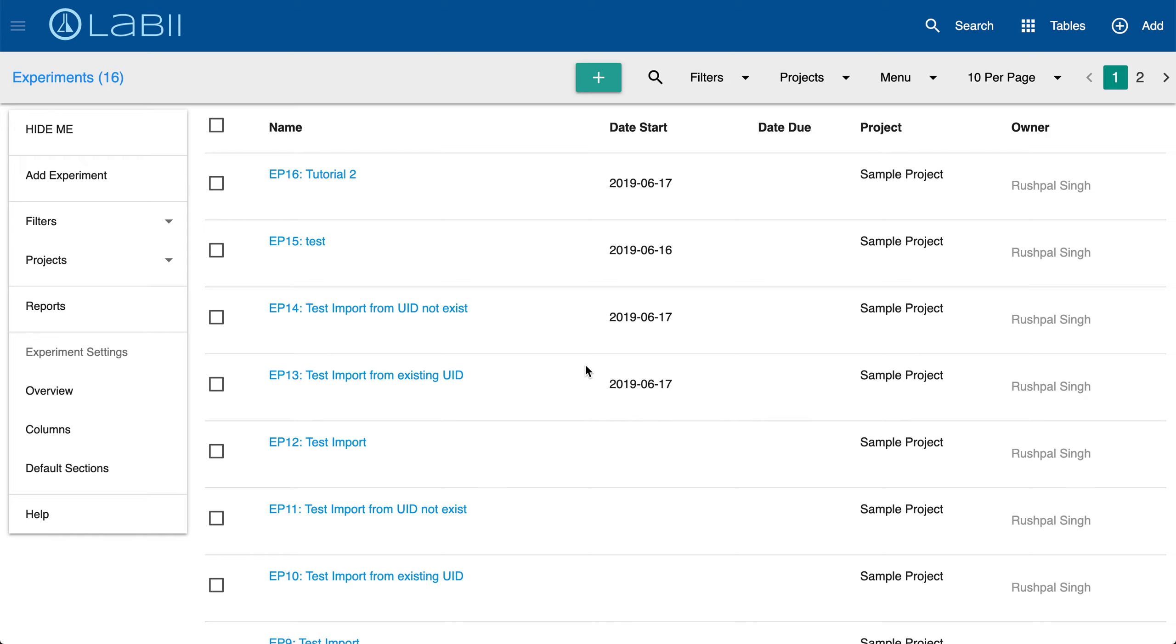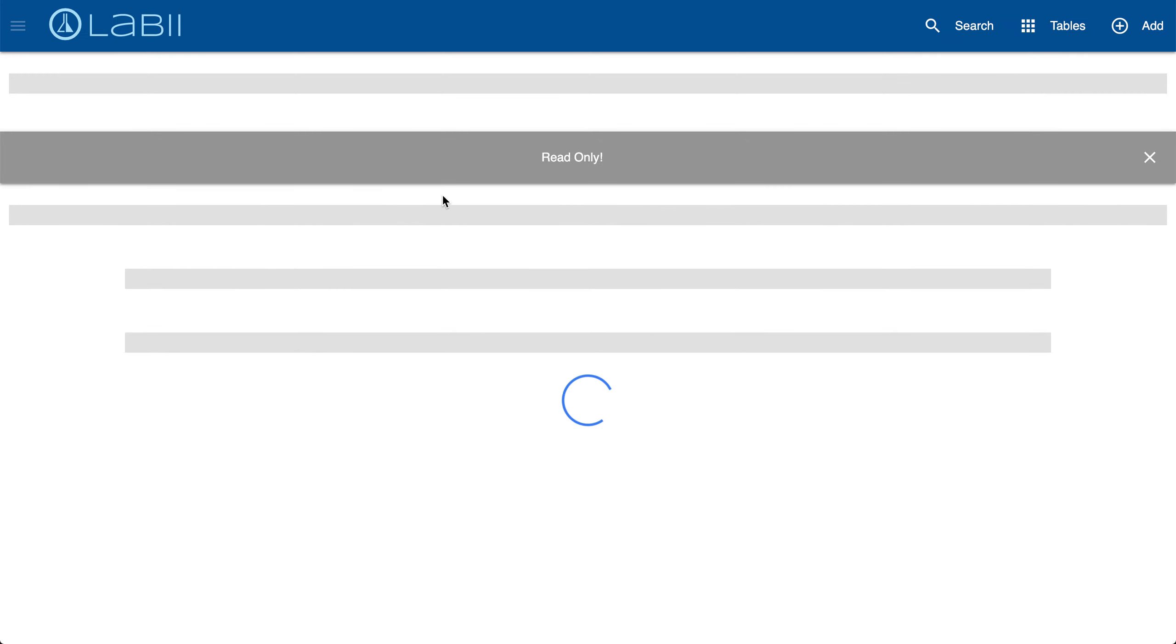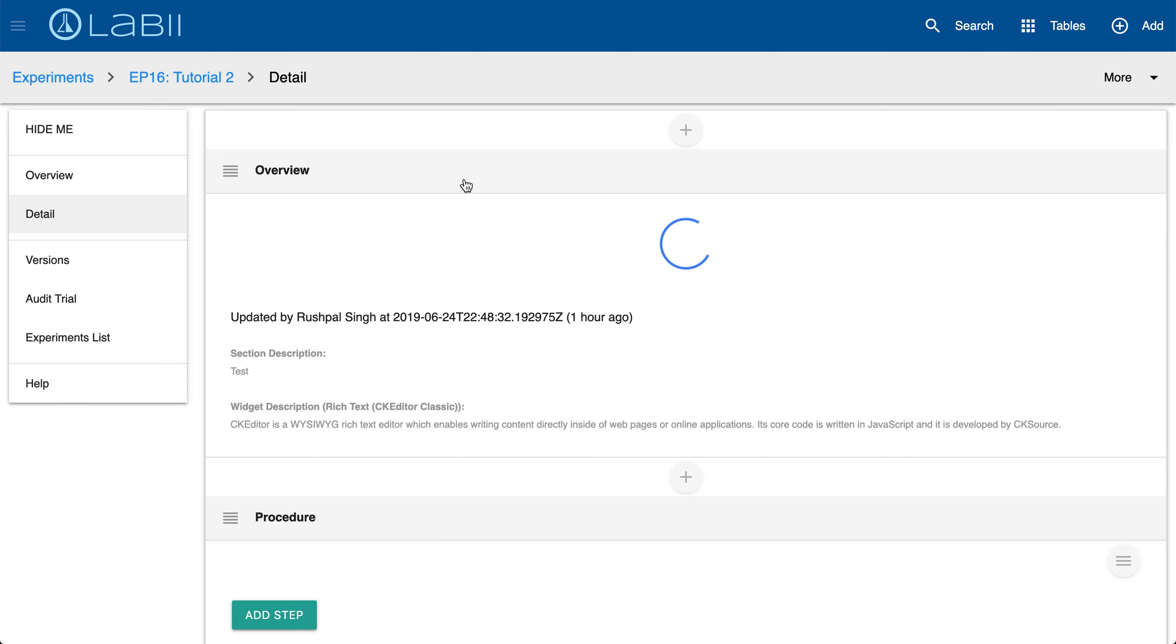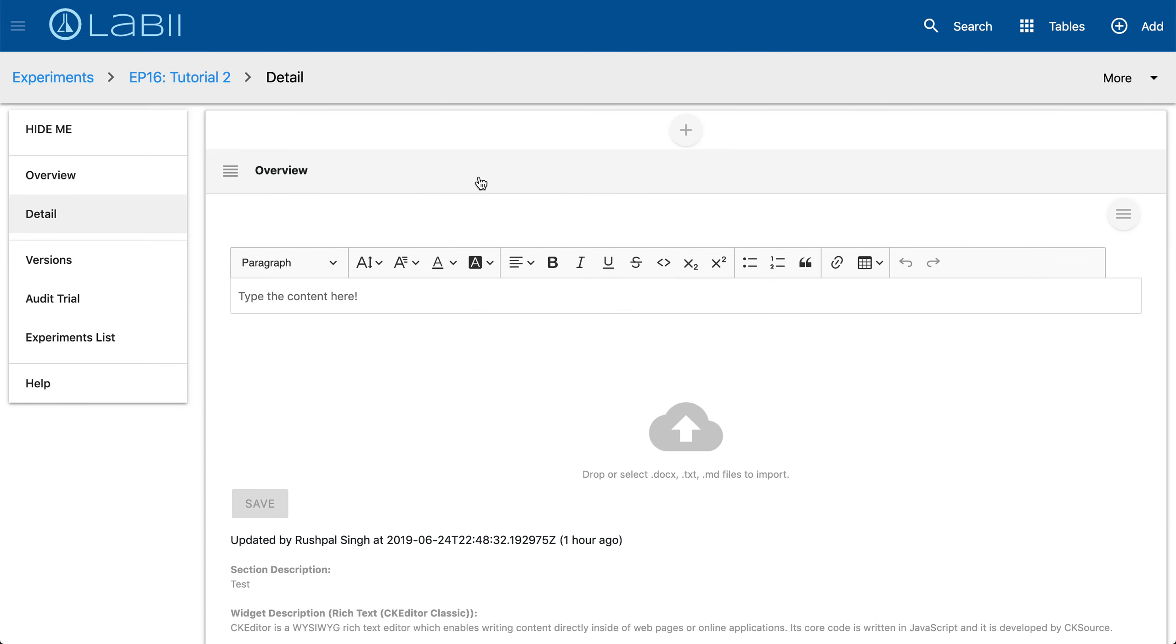So first thing we'll do is open the Detail View of an experiment. We're currently on the List View for Experiments. Simply click on the name of the experiment that you would like to open in Detail View. We'll select experiment 16 here for this video. Once you click it, the Detail View will open in a new tab as shown here.